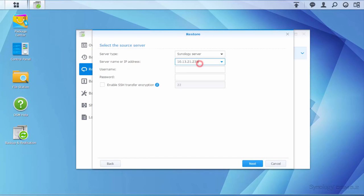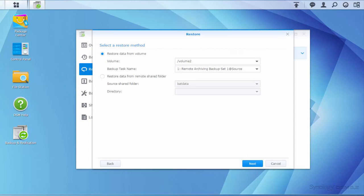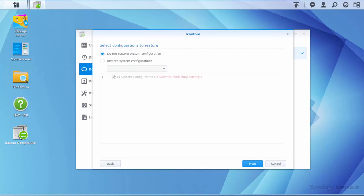Enter the information of the destination NAS. Select Restore Data from Volume. You can also choose whether to restore the previous system configuration.